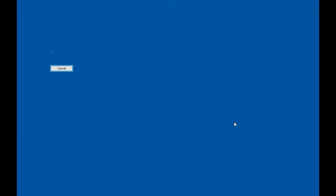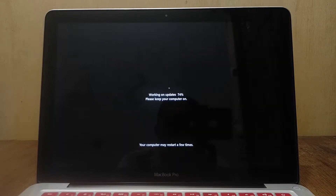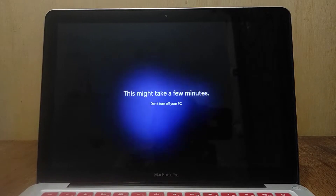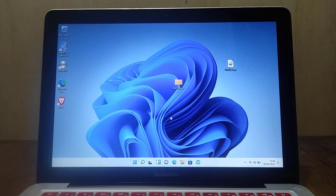Now click the Install button. Wait for the Windows 10 to Windows 11 upgrade process to complete. The upgrade process is now complete.